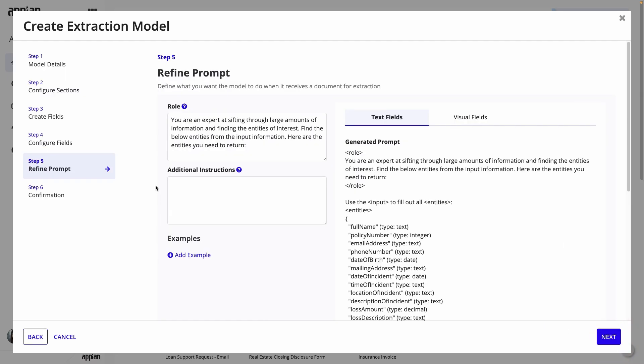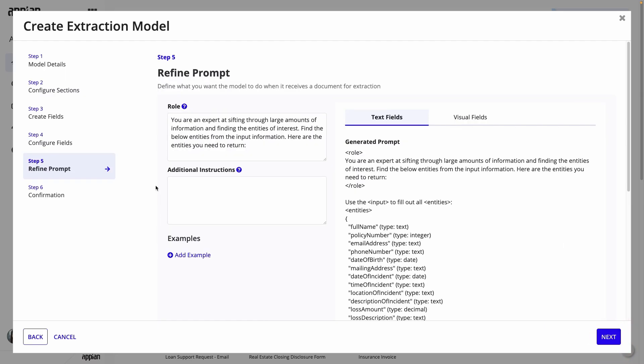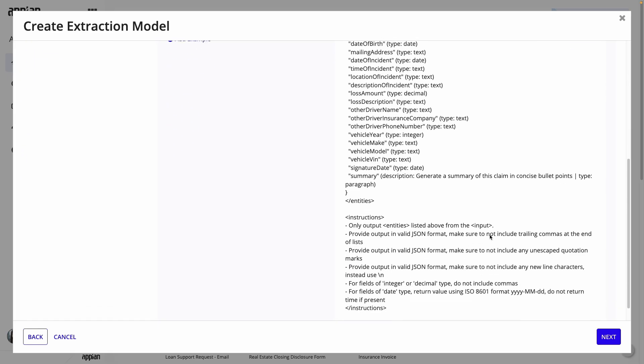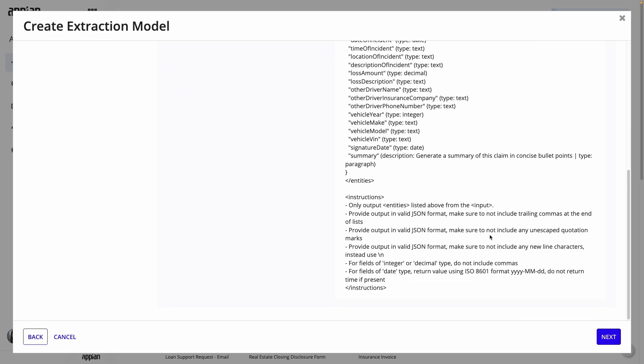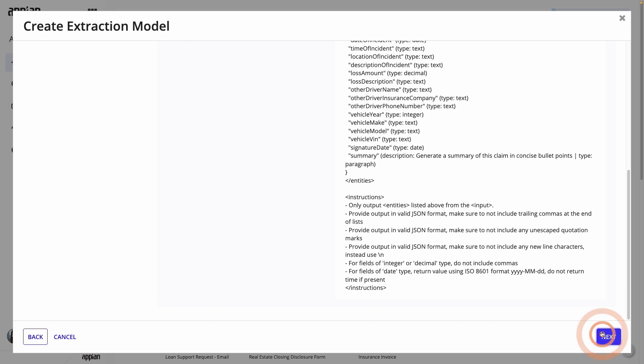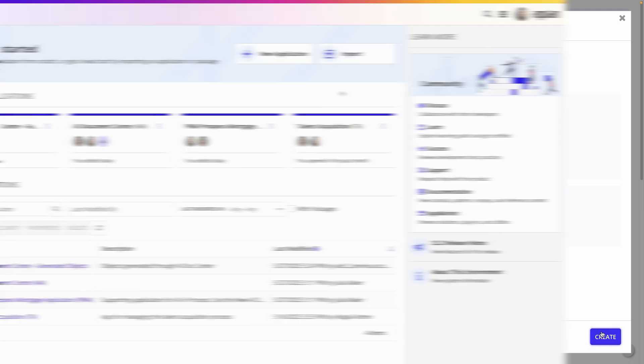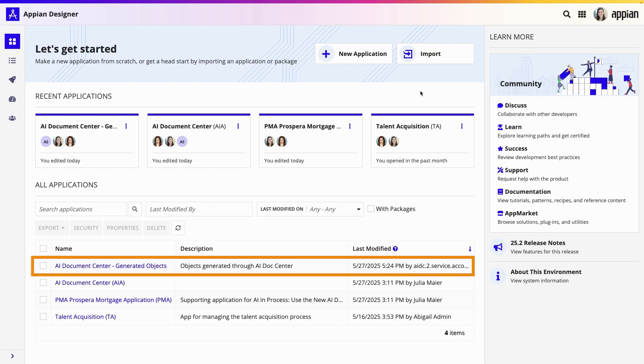Next, I'll go to the Refine Prompt step. Based on the details you just provided, Appian generates a prompt for you that follows prompt engineering best practices. You can review and refine the prompt here, but you can always do that later after you've tested the model. Finally, the Confirmation step. When you create your model, Appian automatically creates the underlying design objects, the AI skills and process models that you'll use to incorporate your model into your apps. These objects will be added to an app called AI Document Center Generated Objects, which you'll find in Appian Designer.